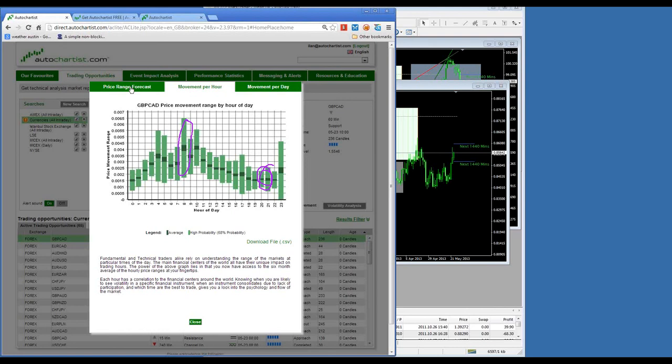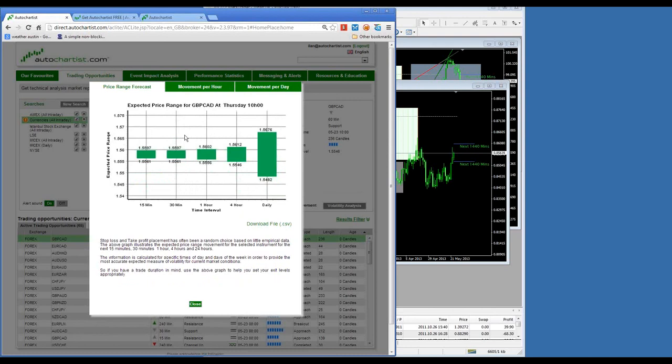AutoChartist also provides a price range forecast. If I were to go long or short on GBP/CAD right now, AutoChartist tells me the price range it thinks it will be in within the next 15 minutes, 30 minutes, 1 hour, 4 hours, and 24 hours. For example, if planning to hold a position for longer than 4 hours, I wouldn't take a position on GBP/CAD outside of 156.12 and 155.46, as then I would get stopped out of the market. So use the volatility analysis when setting your stop loss and take profit levels.